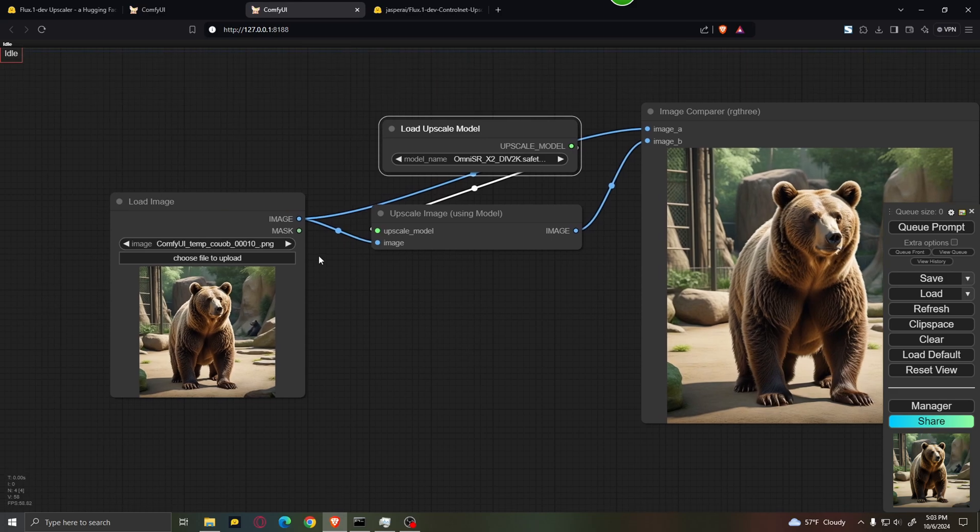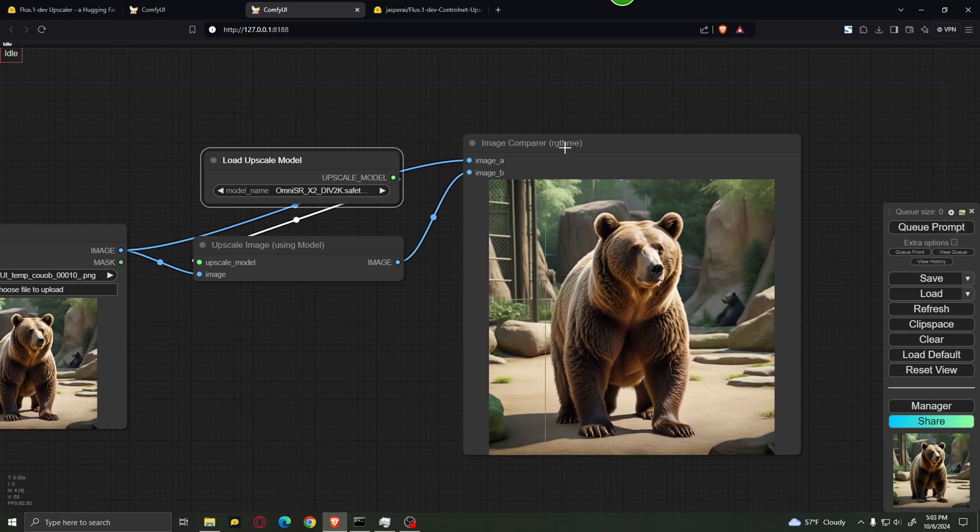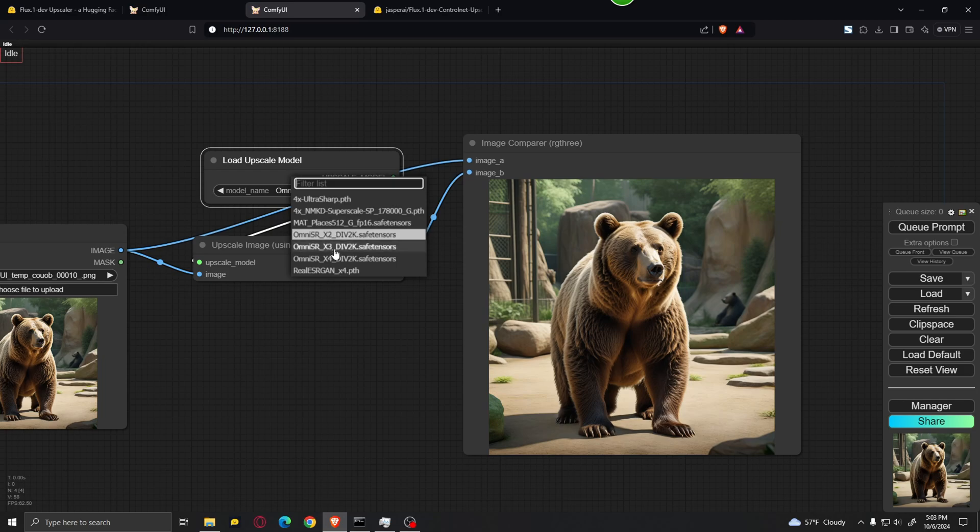Over here, you can see that we simply added a load image node, an upscale image using model node, and a load upscale model node. And we are using the image comparer over here. And over here, you can select whichever model you want.